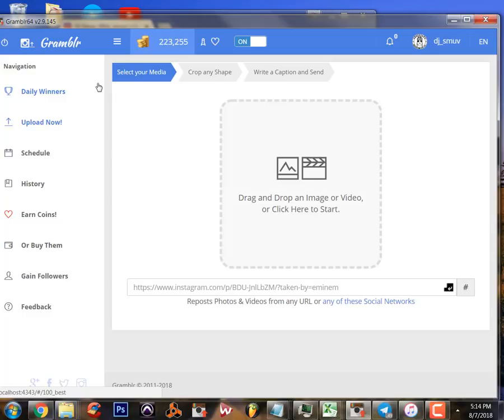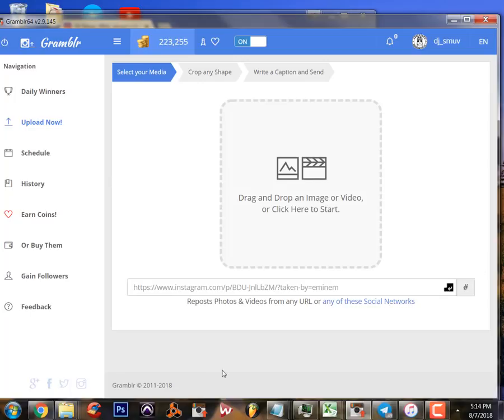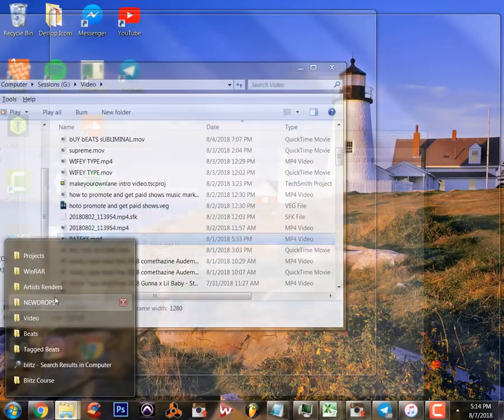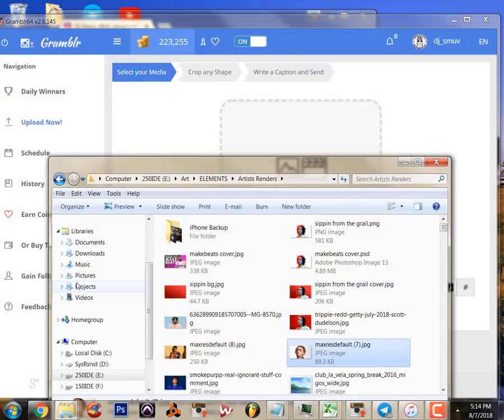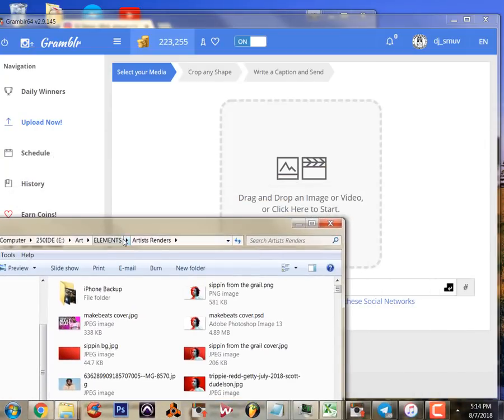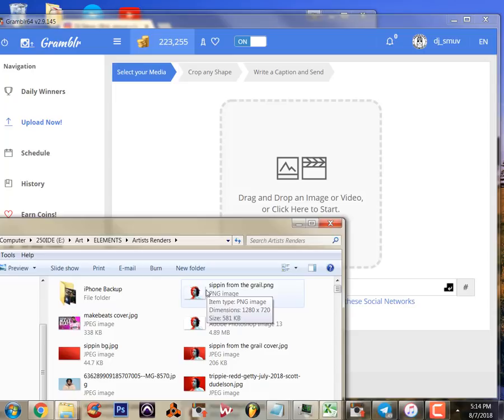This is the main page that we upload from. The function is really simple, we'll get right to it. This Artists Renders folder here is the folder I used to keep art that I've got for my videos or whatever.